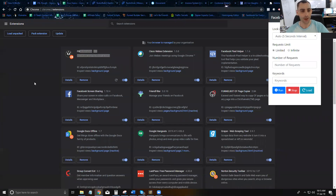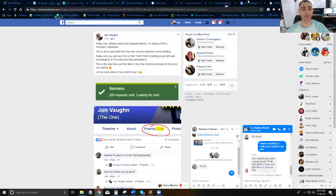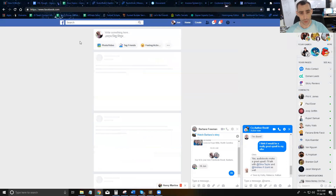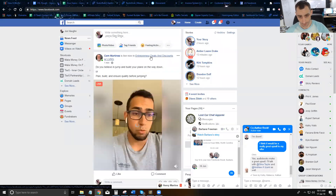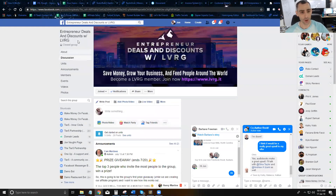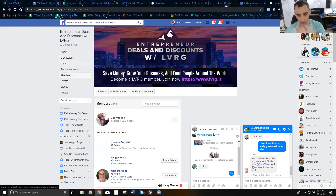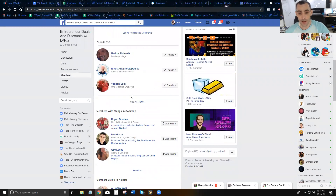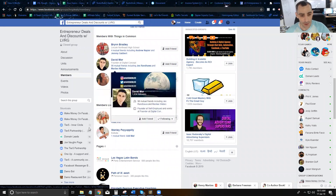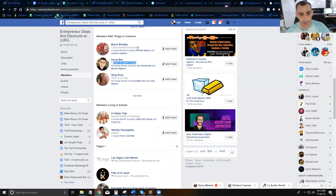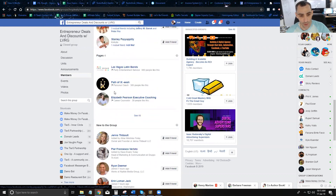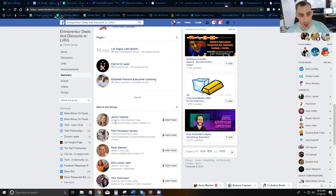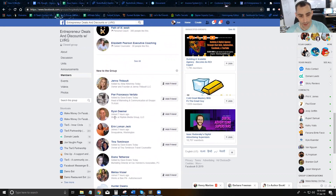Now that you've installed the extension, you're going to go on Facebook. You can go to any group that you're in, go to the Members area inside the group. If you look in here you can see all sorts of different keywords — career counselor, personal coach, owner and founder, head of marketing, marketing director, etc. This is where you can get keywords from.